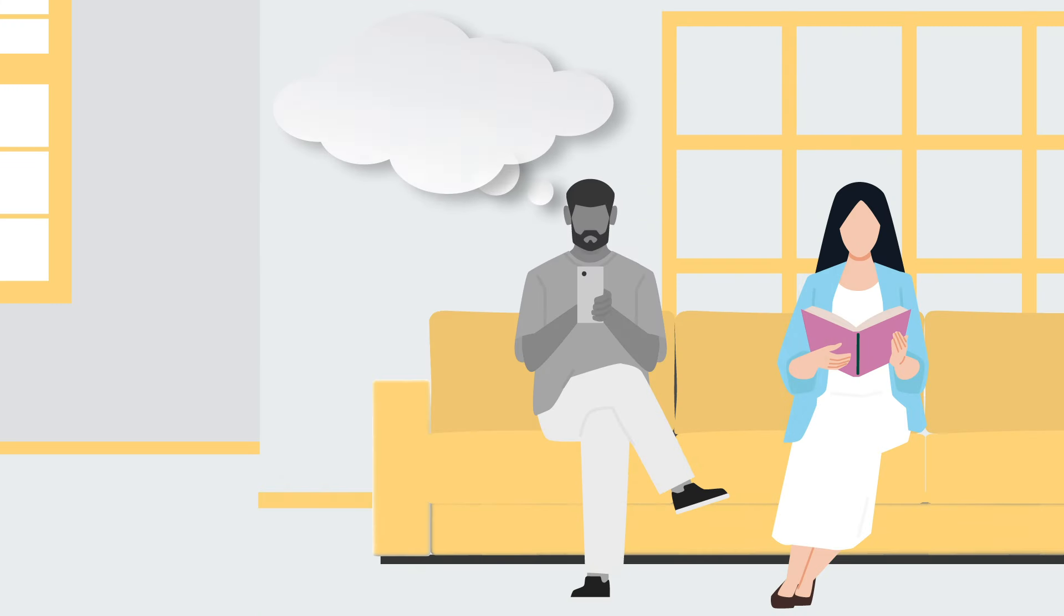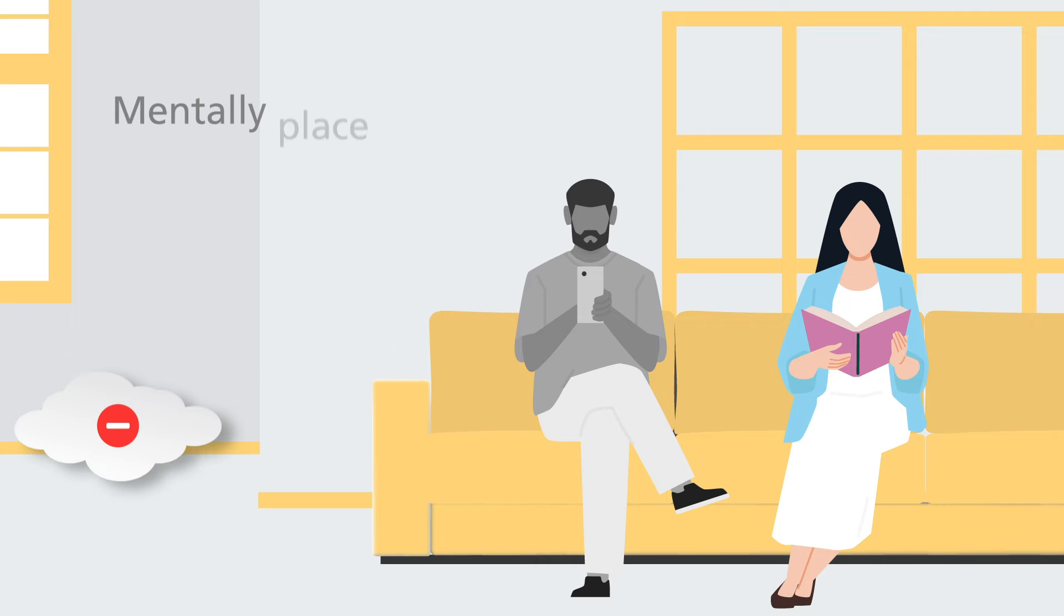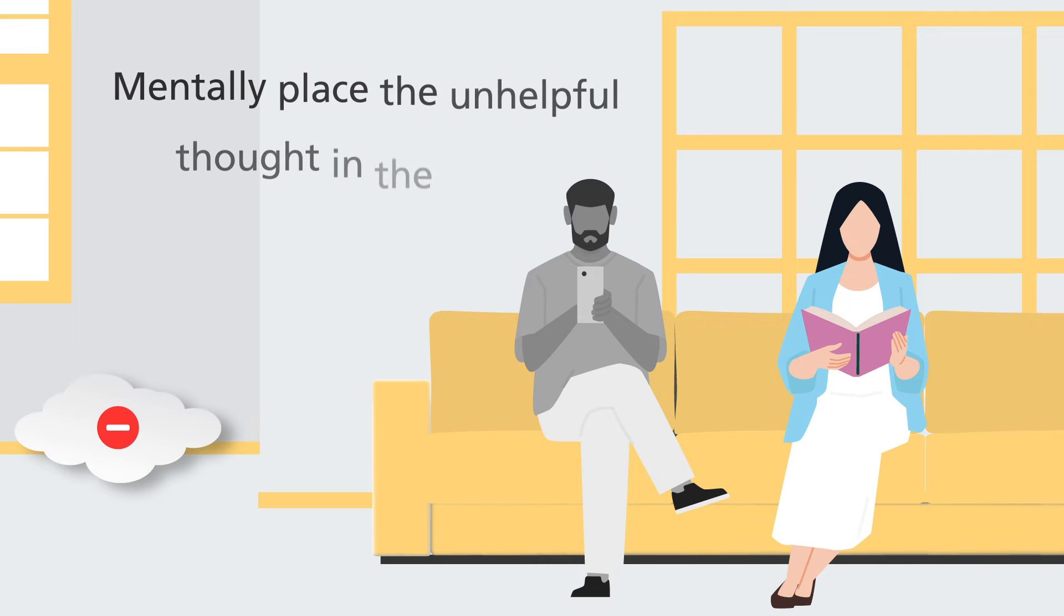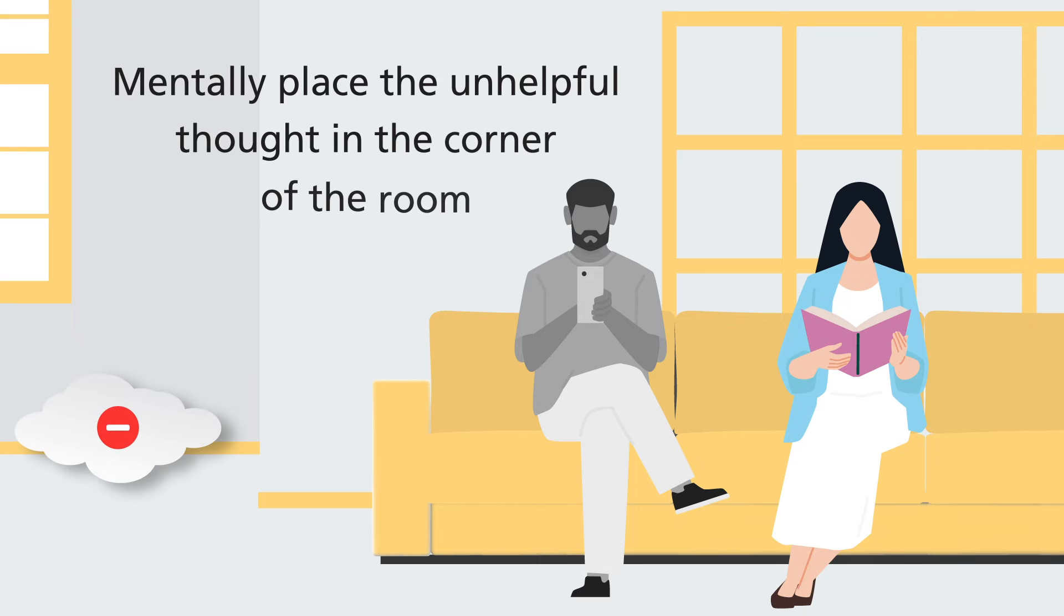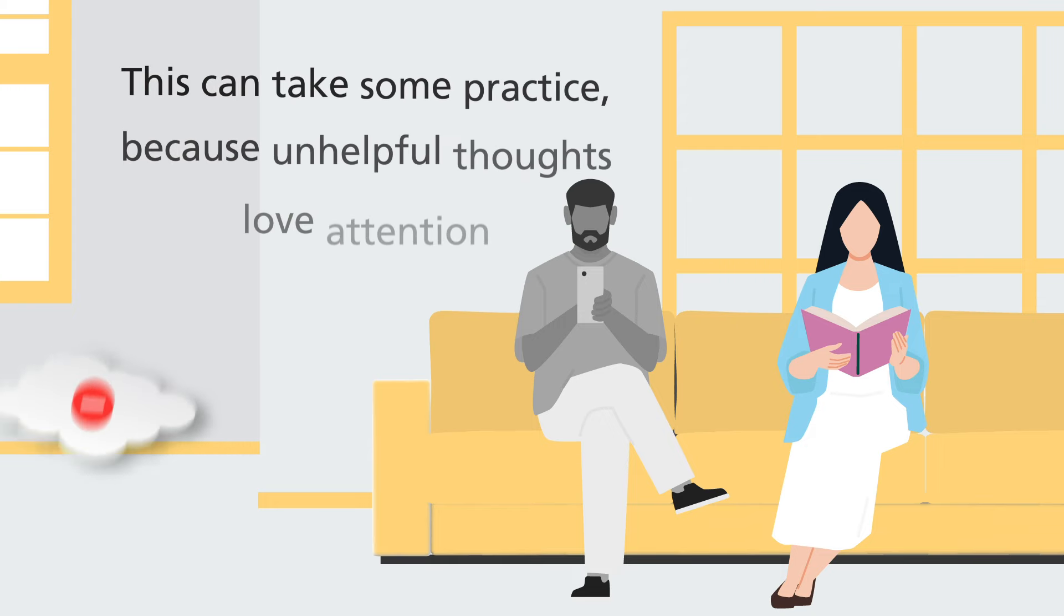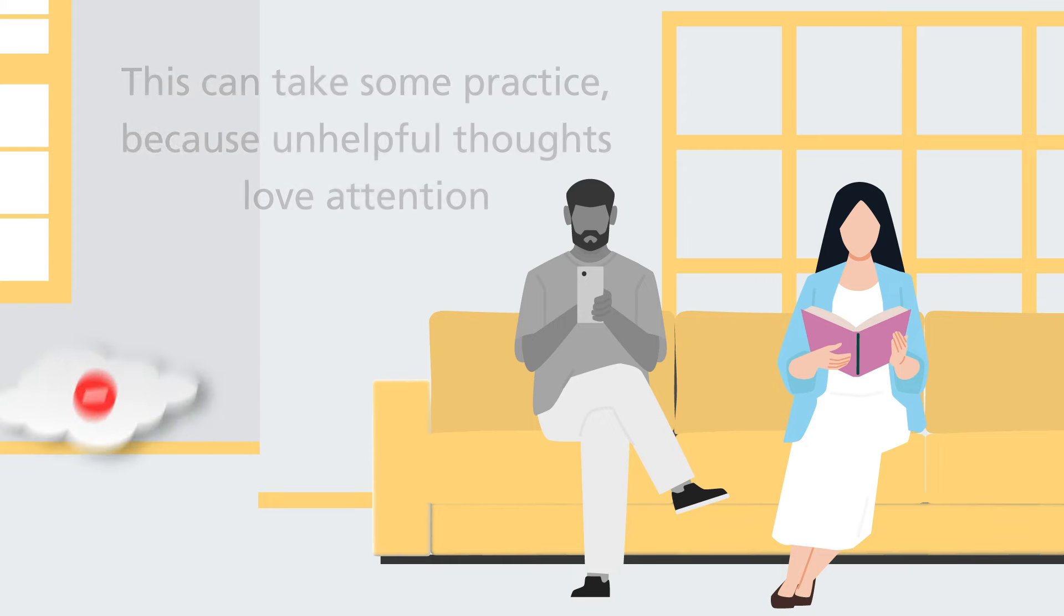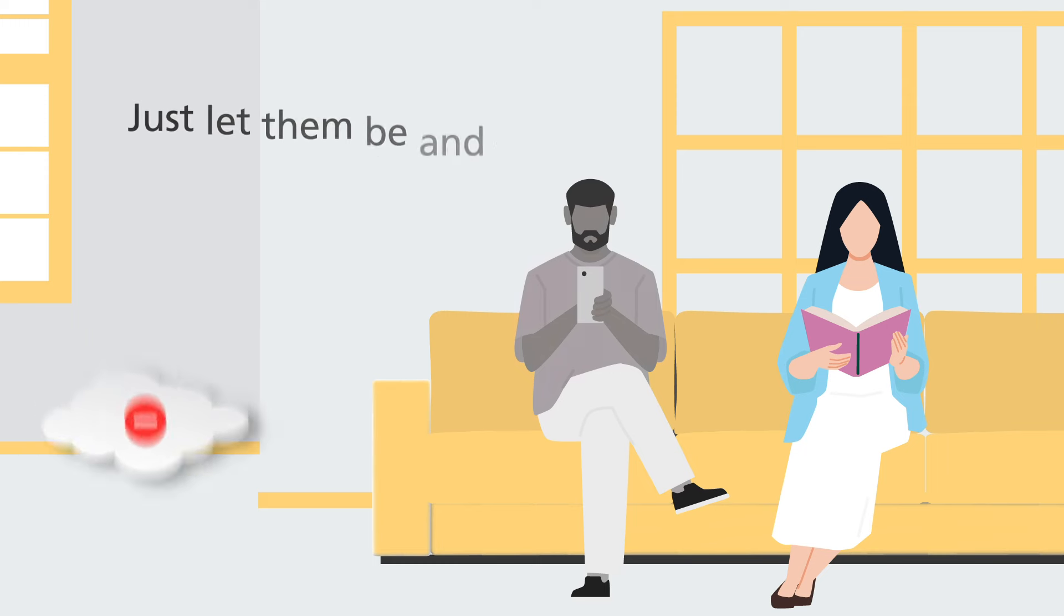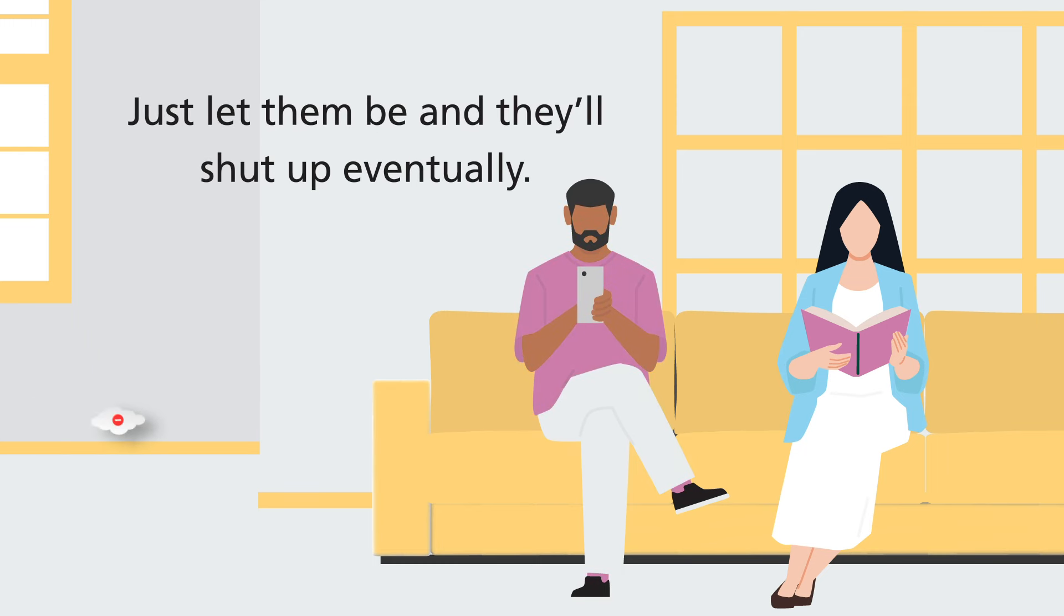Really focus on this moment or on the conversation you may be having. Sometimes people find it helpful mentally placing the unhelpful thought in the corner of the room. This can take some practice because unhelpful thoughts love attention. But instead just let them be and they'll shut up eventually.